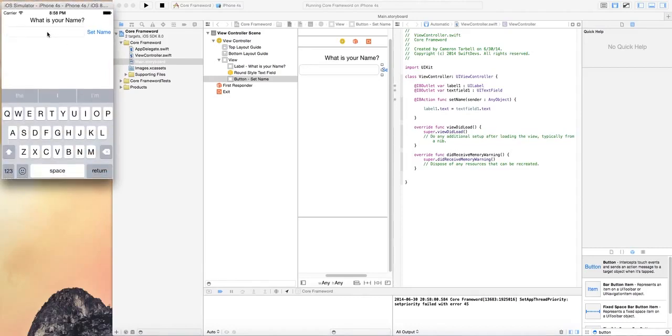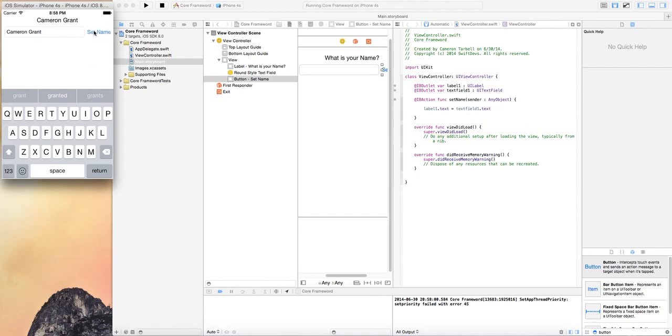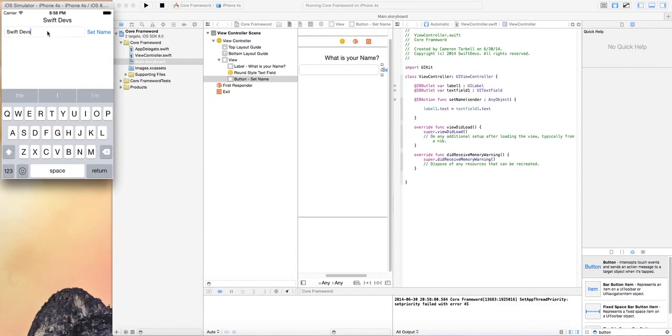What is your name? I'm just going to say Cameron Grant and set name and it changes the title or the label text. So I could change it to swift devs set and it changes. And that's all it does. But it's essentially adding a little bit of functionality. In the future, hopefully within the next week, I will expand on this.